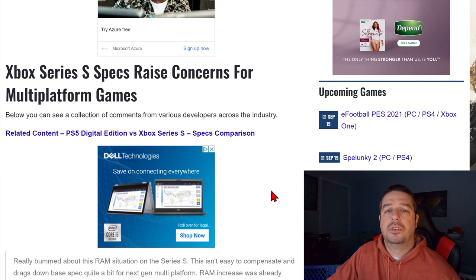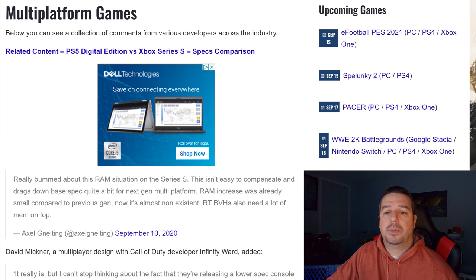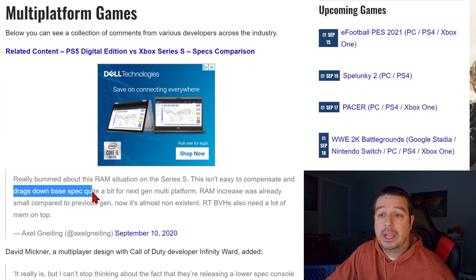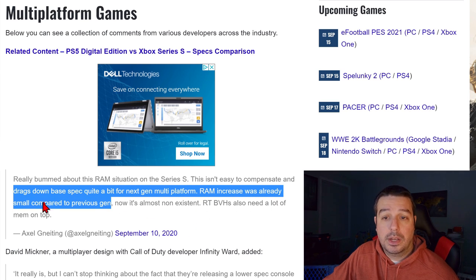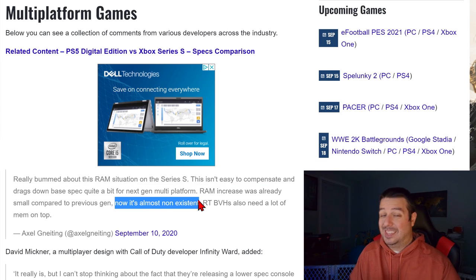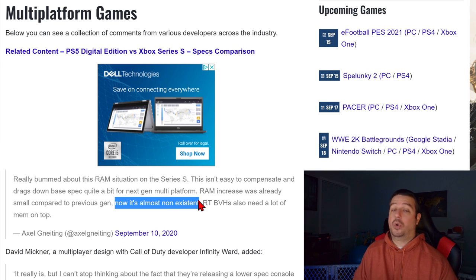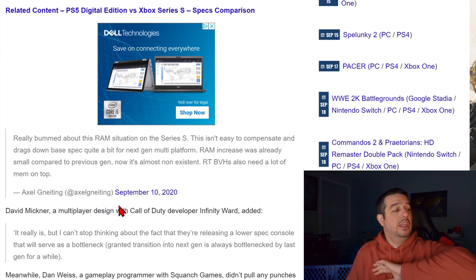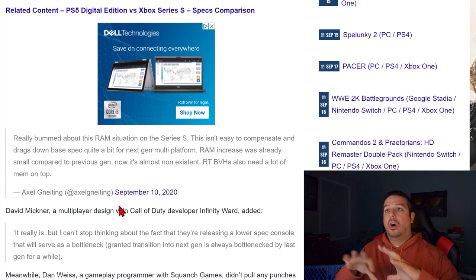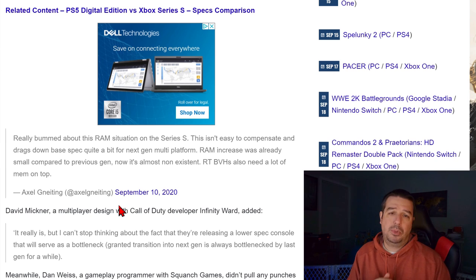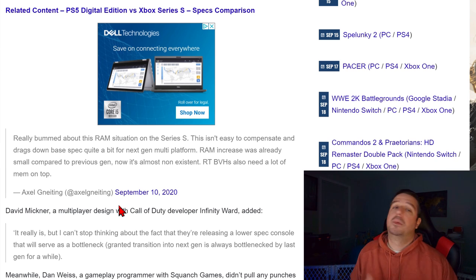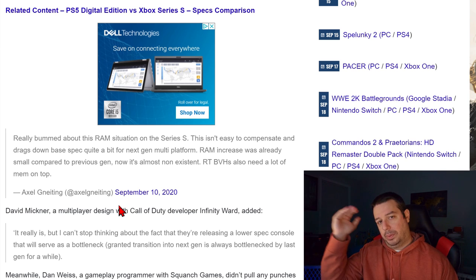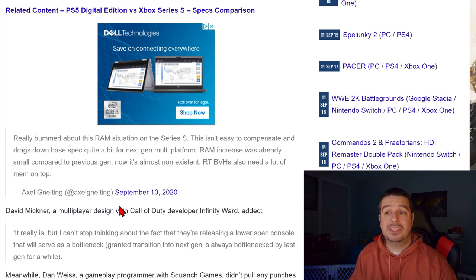This is from PSU.com. Some developers had this to say: they're really bummed about the RAM situation on the Series S — it's not easy to compensate for and drags down the base spec quite a bit from next-gen multi-platform. The RAM increase was already small compared to previous-gen, and now it's almost non-existent, because the Series S only has 8 GB of usable RAM — which really isn't all that different than the PS4 and Xbox One. The Series S is going to be the lowest common denominator for next-gen consoles, and that raises the question of how it limits the more powerful PS5 and Series X.